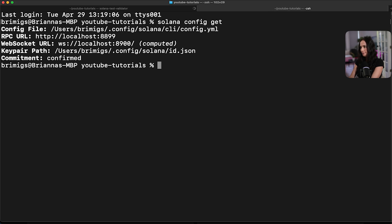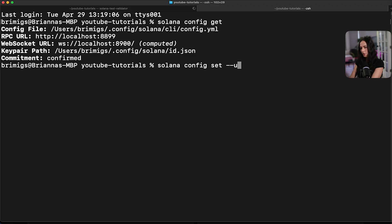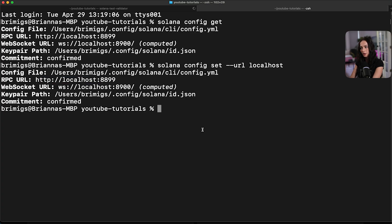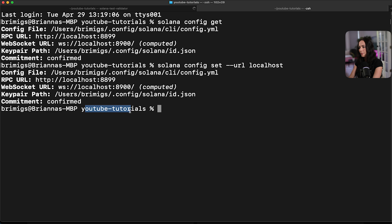If I wasn't, I would run Solana config set URL and then localhost. And it's going to update my RPC URL config. So now that that's set up, anything that I run with the Solana CLI is going to interact with my local cluster. So now I'm already in my YouTube tutorials directory. I'm going to CD into the anchor part of that.